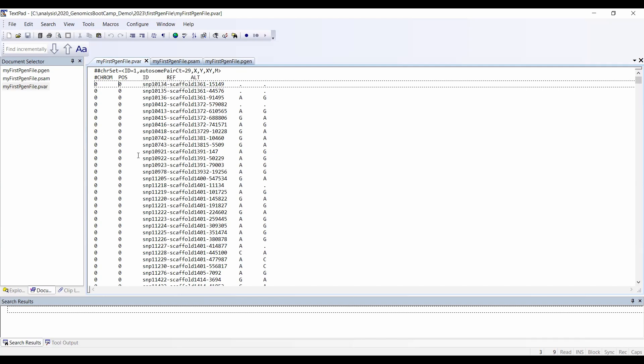Also note the phrasing: the reference and the alternative alleles. They're pointing in the direction of sequences and use of sequence data as well, which is definitely a bonus point for the new file format.